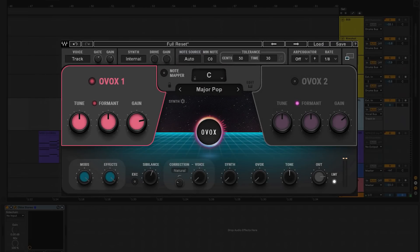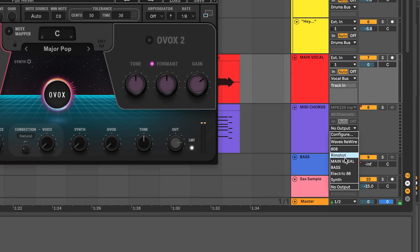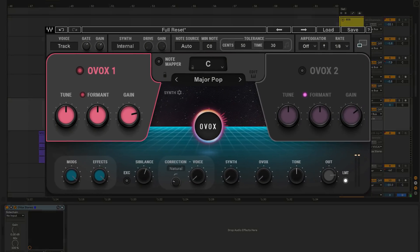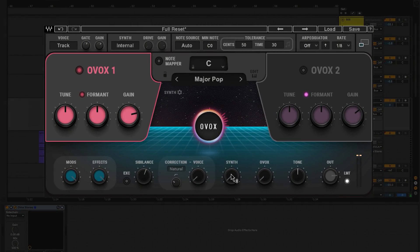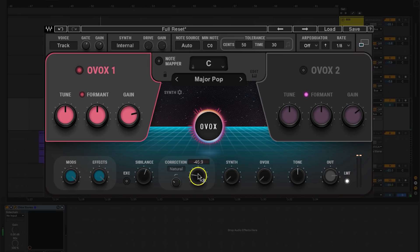To set this up, all you gotta do is change the output on the MIDI track to the main vocal, just like that. Now back on OVox, on the vocal channel, you can bring up the internal synth control and see that the MIDI is getting through when I play it. The original vocal is still there — just bring up the voice control.